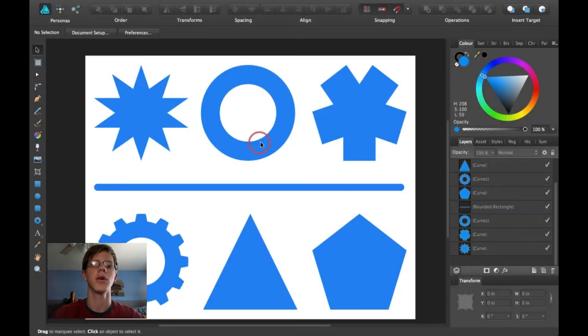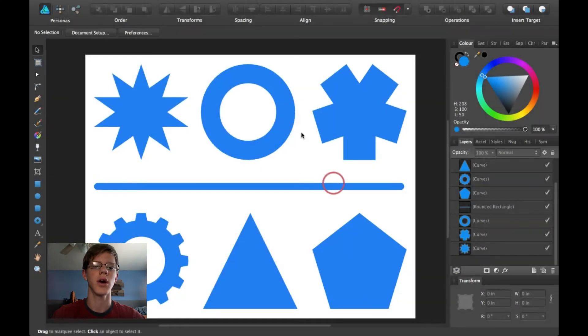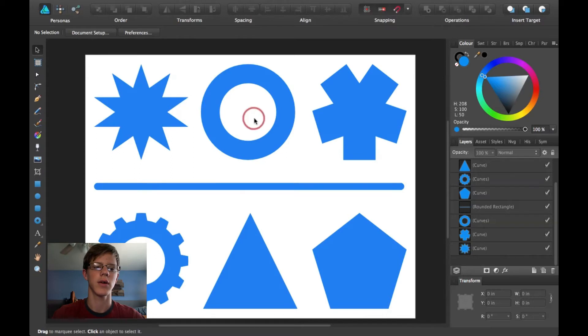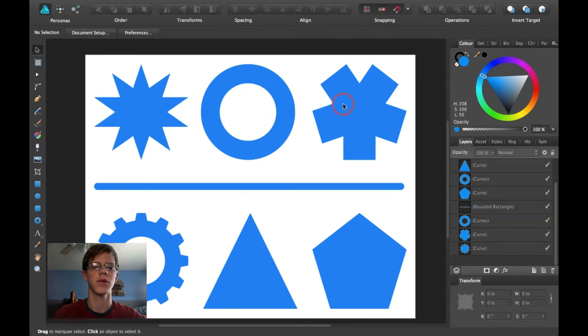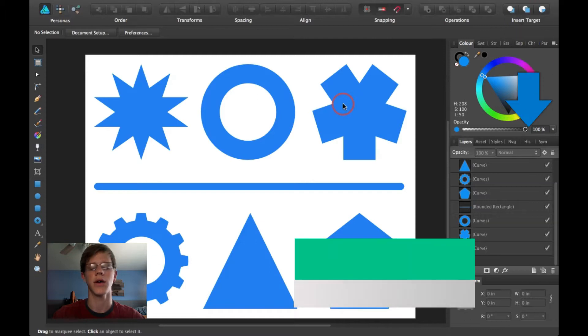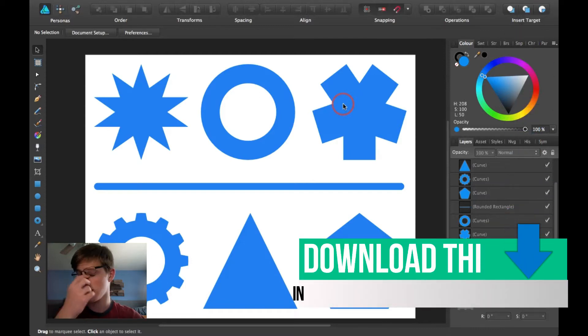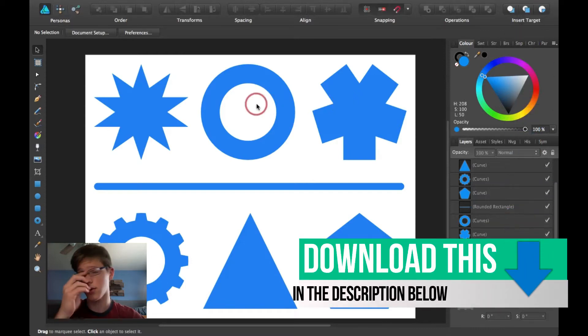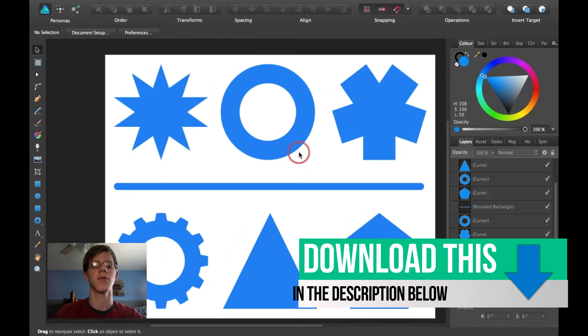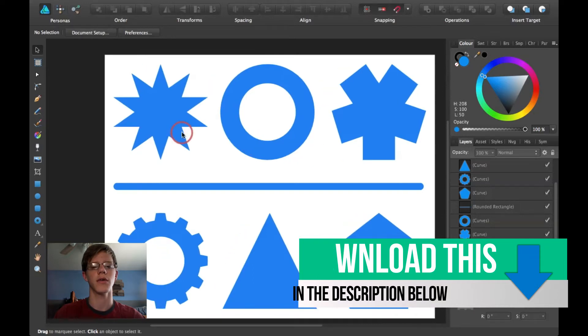So here we have a few shapes that I created really quickly. You can do this as well, or you can just go ahead and click and download it in the description.